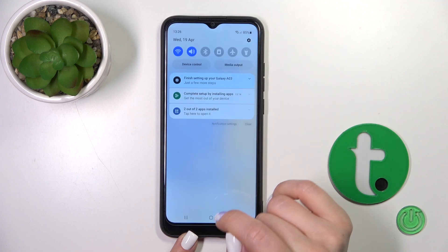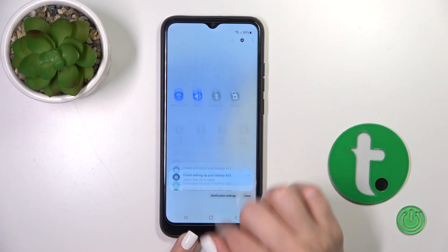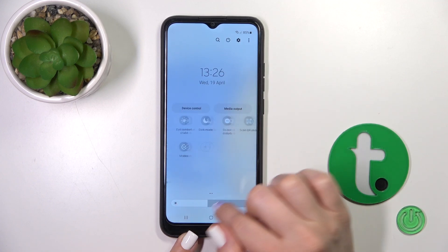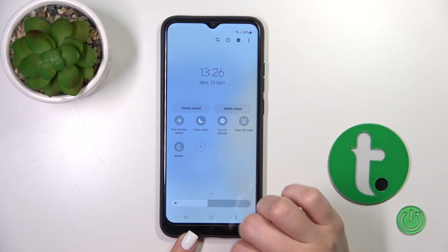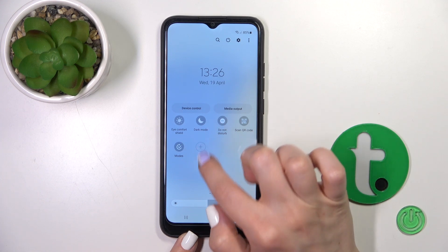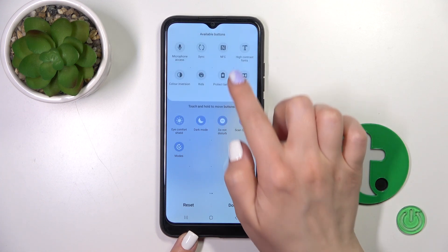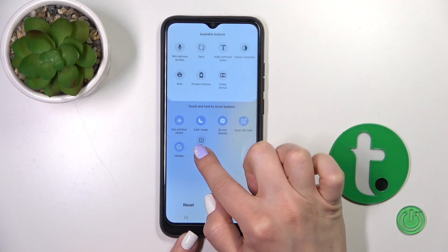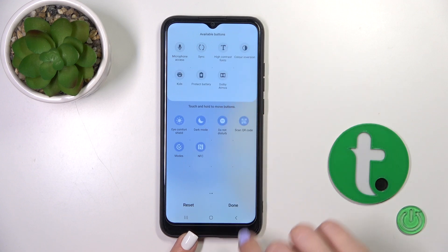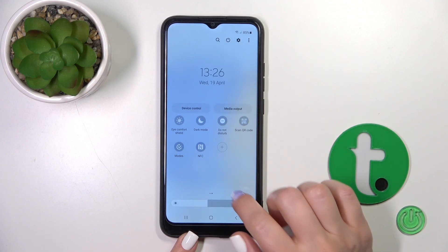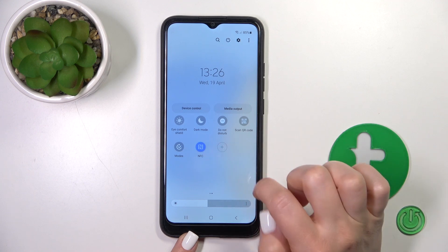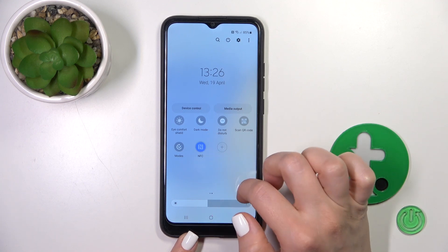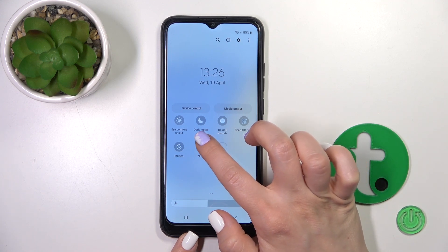There's also a second way to do that. First, open the Control Panel and find the NFC icon. If you don't see this icon on the Control Panel, just click on the plus icon and find NFC, hold the icon and drag it down to the panel section. Then click Done to save the changes, and now just by clicking on this icon you can activate or turn off the NFC option.